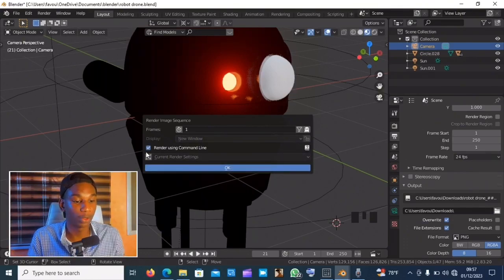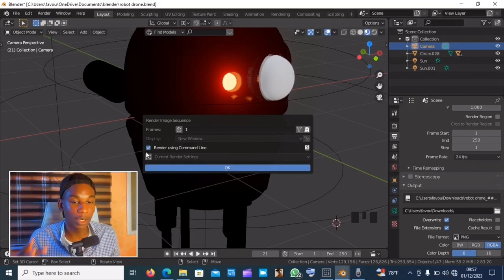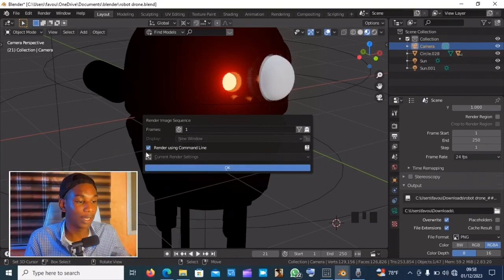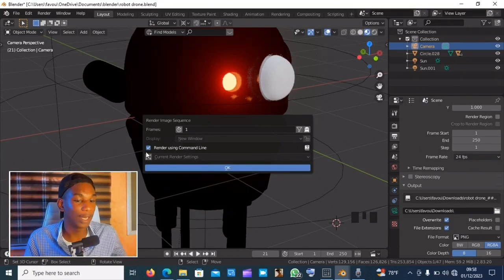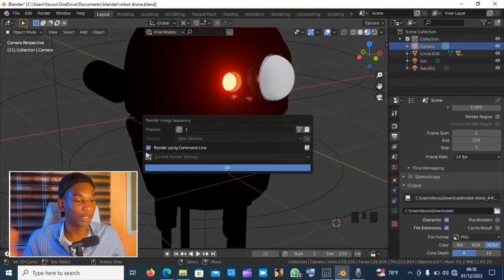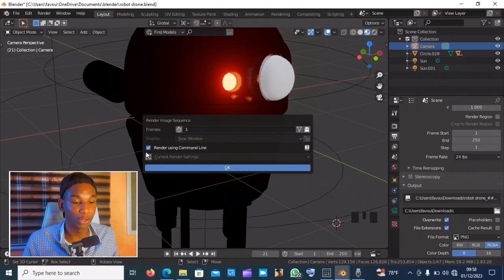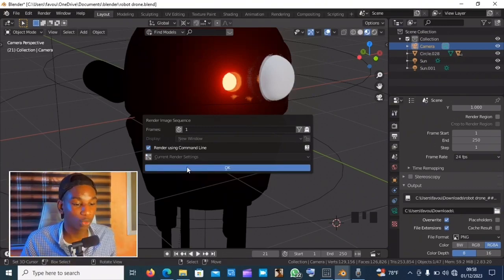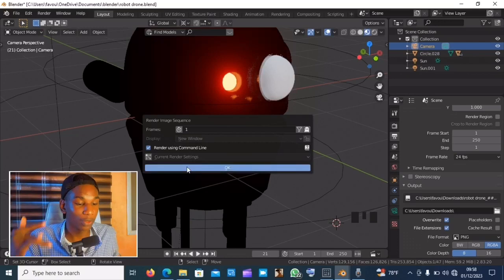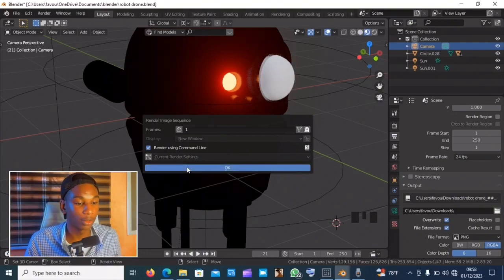This is where the power comes in, because Loom doesn't have to open up that render window that takes a lot of time compiling the pictures. It will only render through command line. So just click on okay.